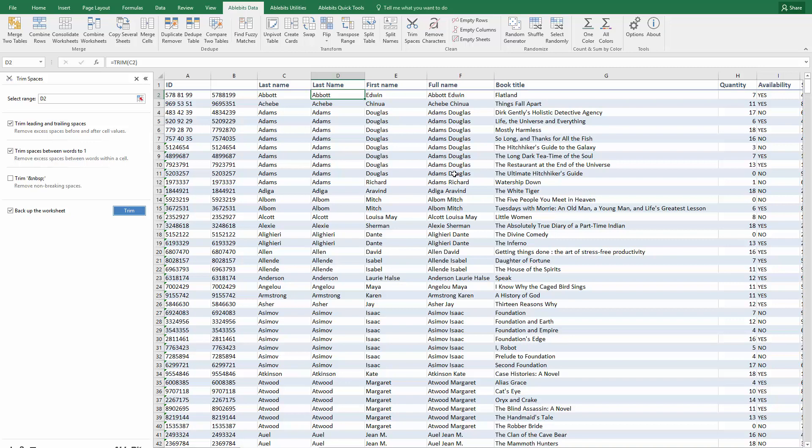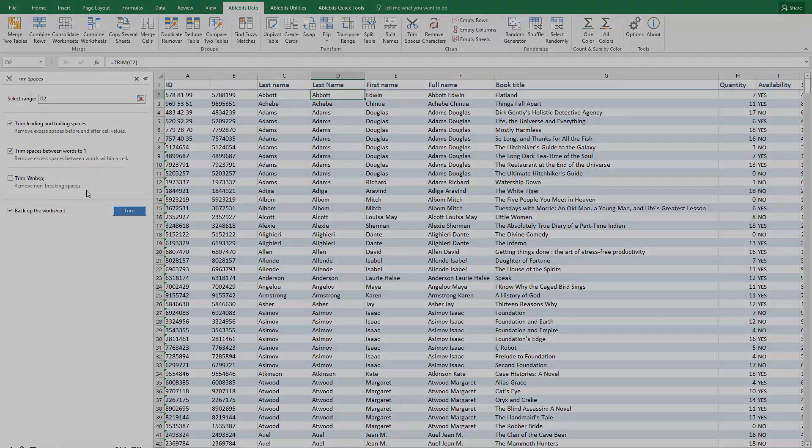You can get 15% off the add-in if you use the coupon code PREVIEW. Feel free to post your questions with any particular tasks and subscribe to our channel for more tips and tricks on Microsoft Excel.